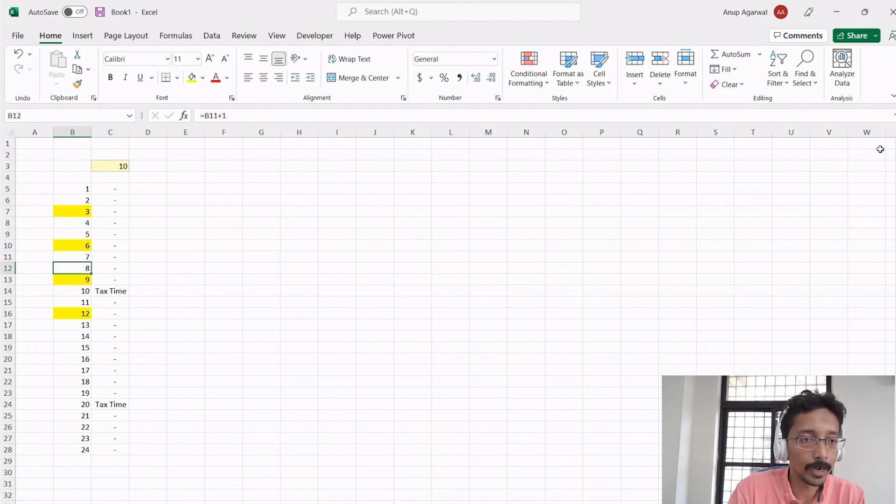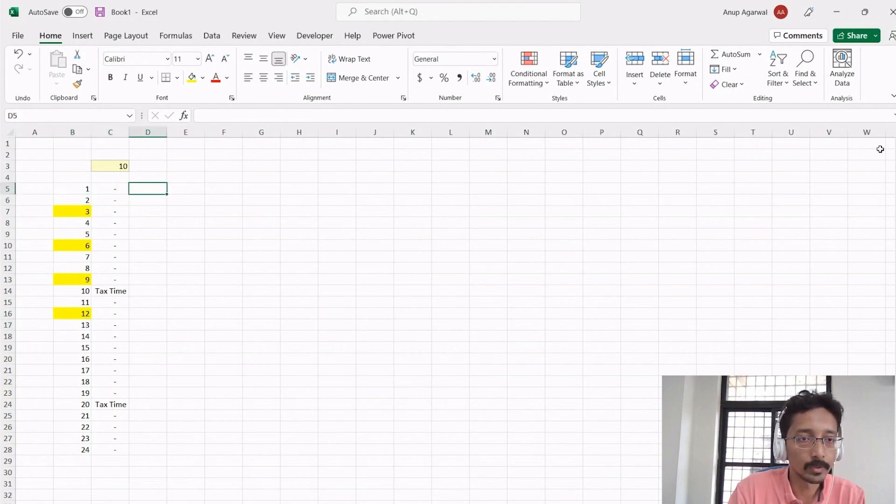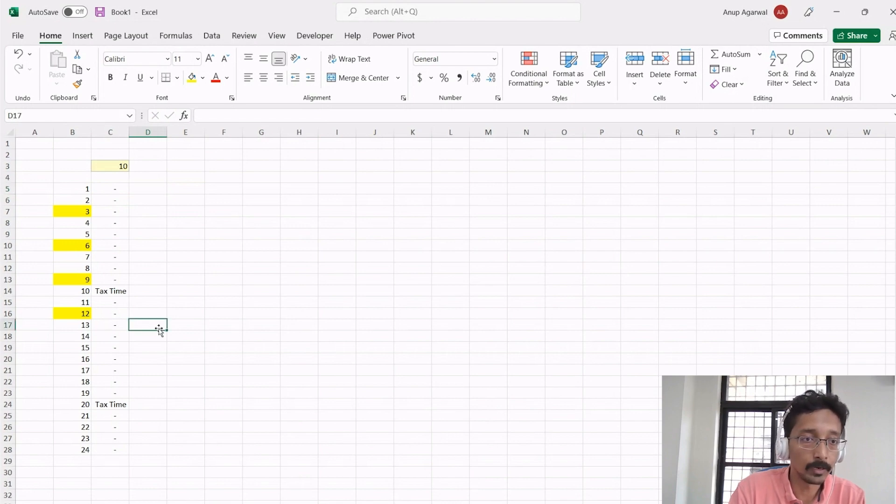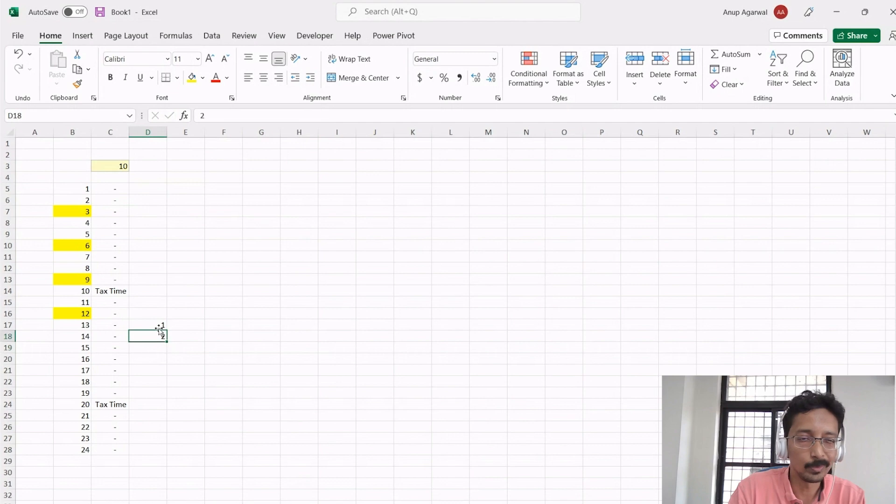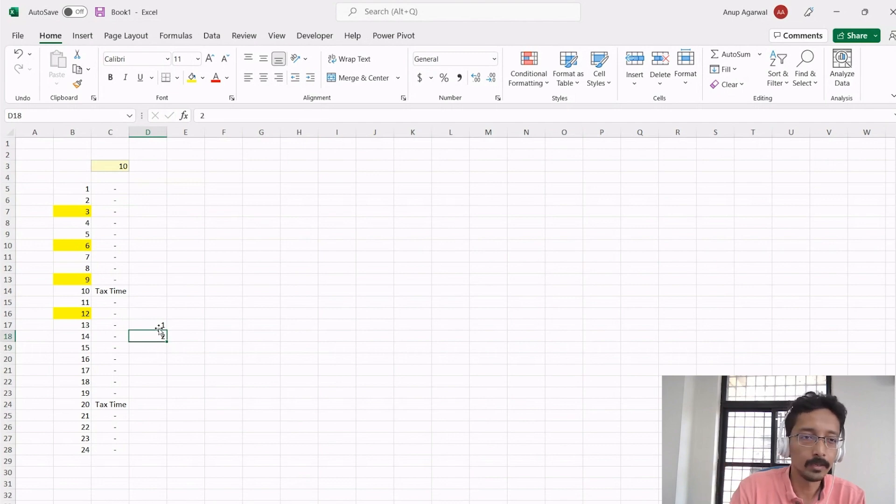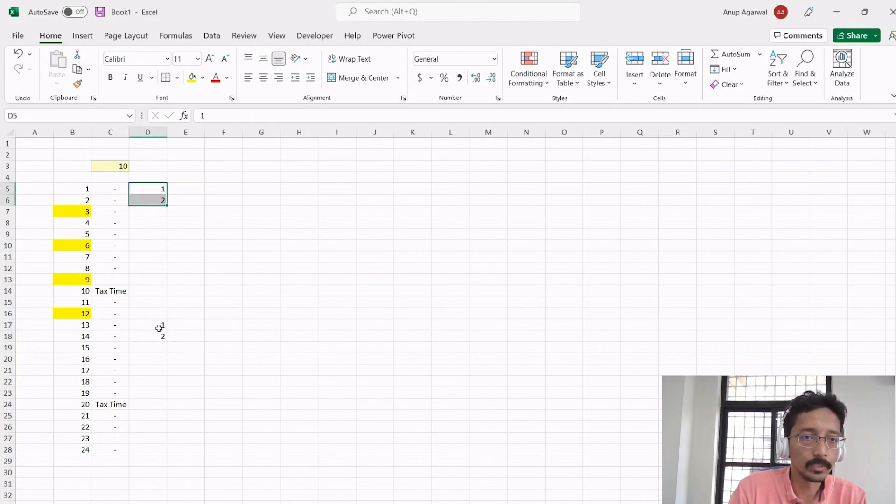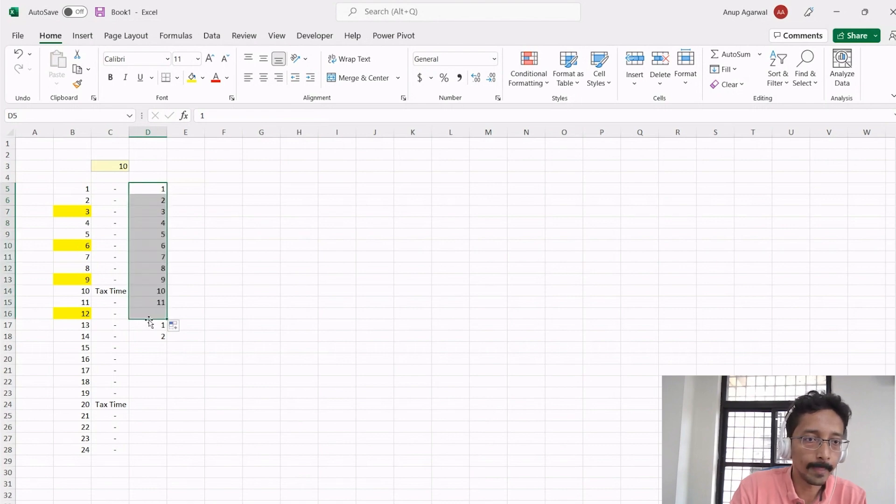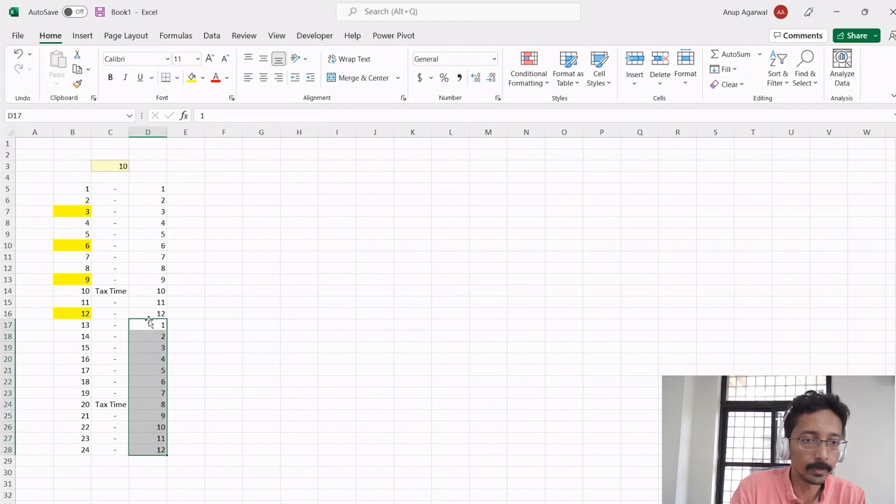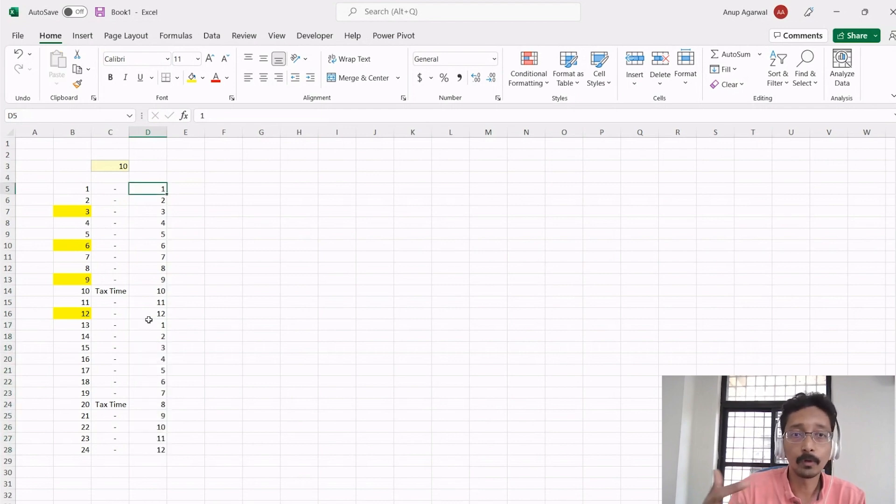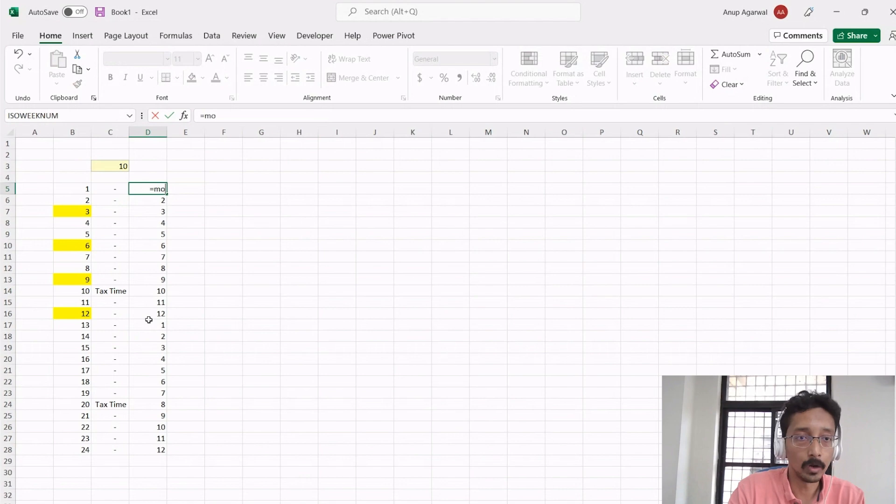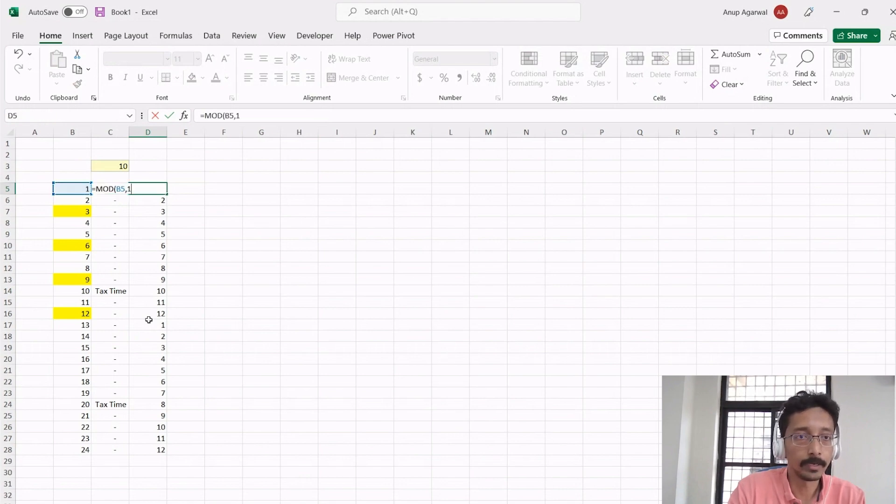Something like this, that every 10th month is a tax time. Or let's say you want to write a function that shows which month of the year. So you would want 13 to say 1, 14 to say 2, like the 12 months of the year. So you will want this to be January to December, and then again January to December and so on. If you want to achieve this with a formula, you can again use MOD, which is this divided by 12.